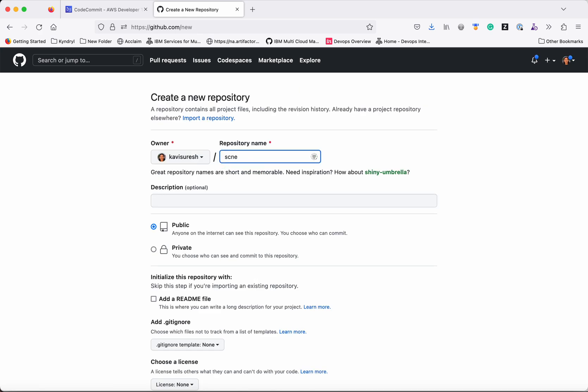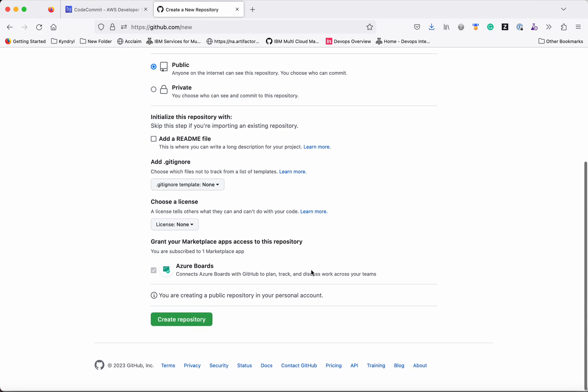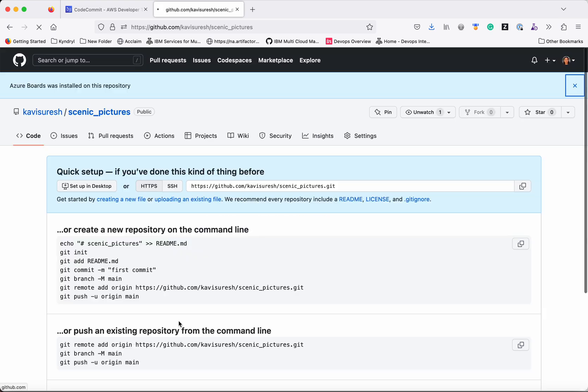I am going to give the repository the same name. Just create an empty repository. So now copy this URL.